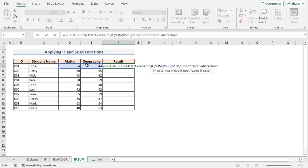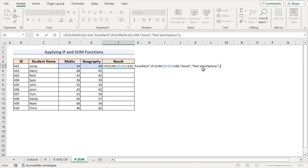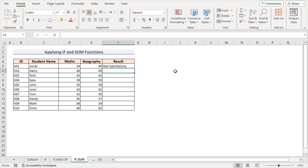Close the parenthesis. If the sum of D5 and E5 is greater than 110, the output is 'excellent'. If greater than 100, the output is 'good'. Otherwise, the output is 'not satisfactory'. Hit Enter. Jonas gets a total of 98, which is less than 100, so his result is 'not satisfactory'. Autofill the result for the rest of the column.